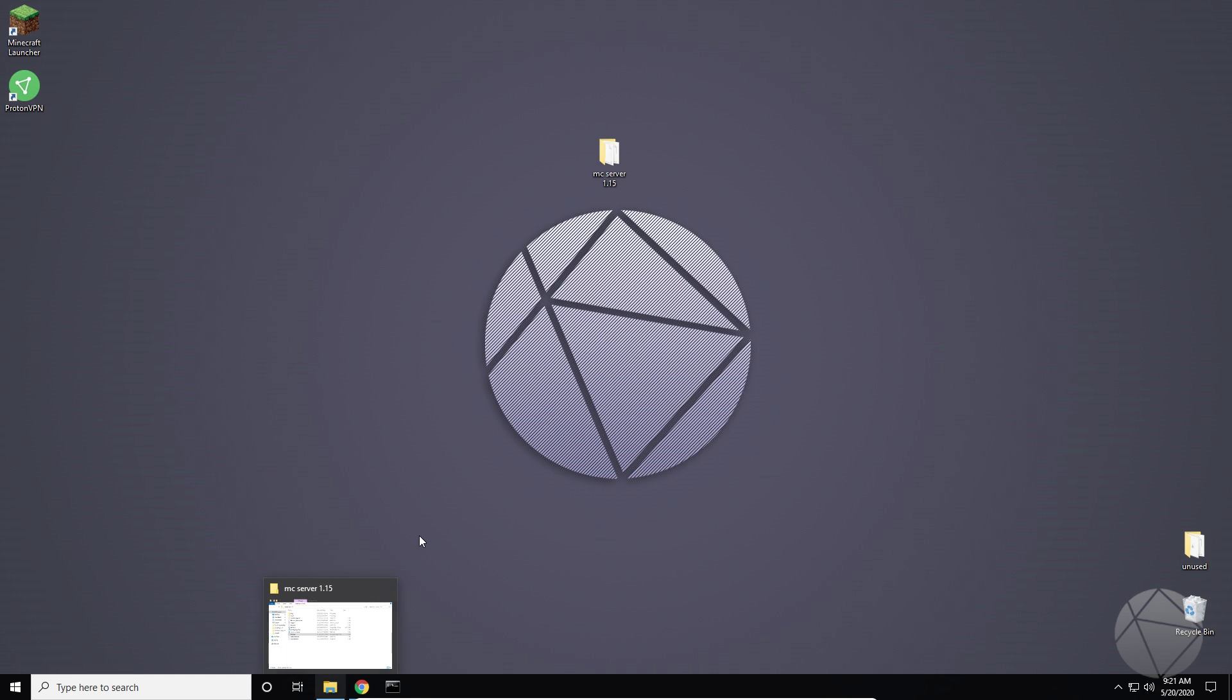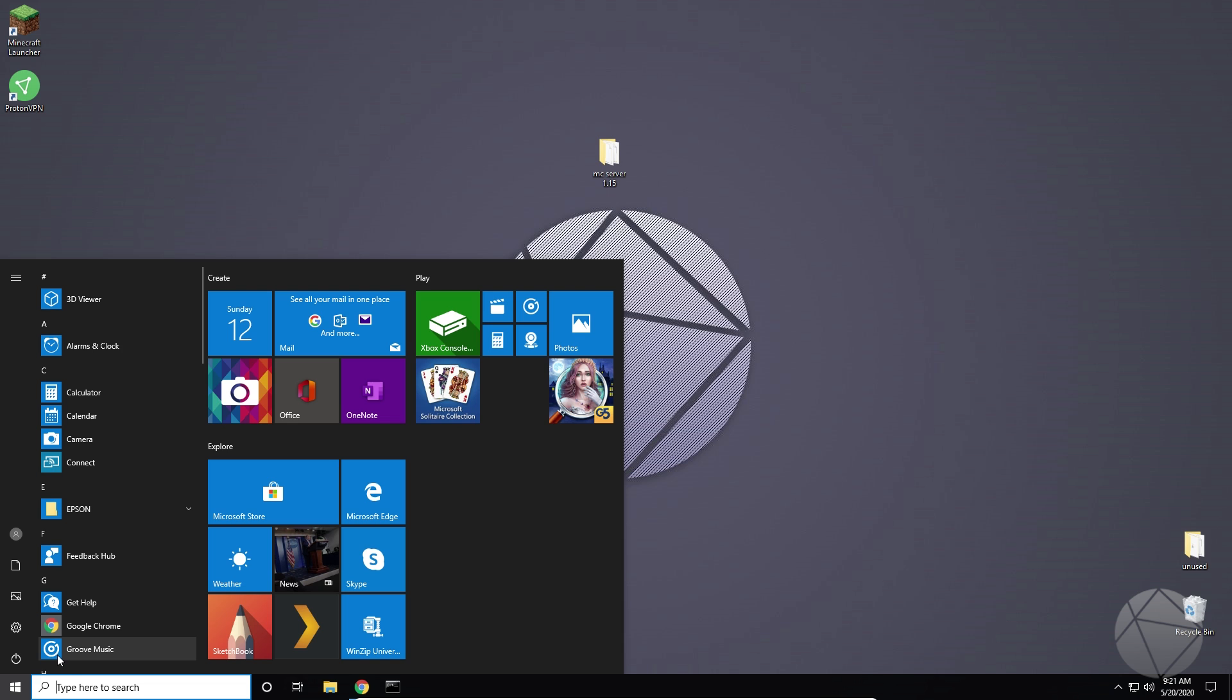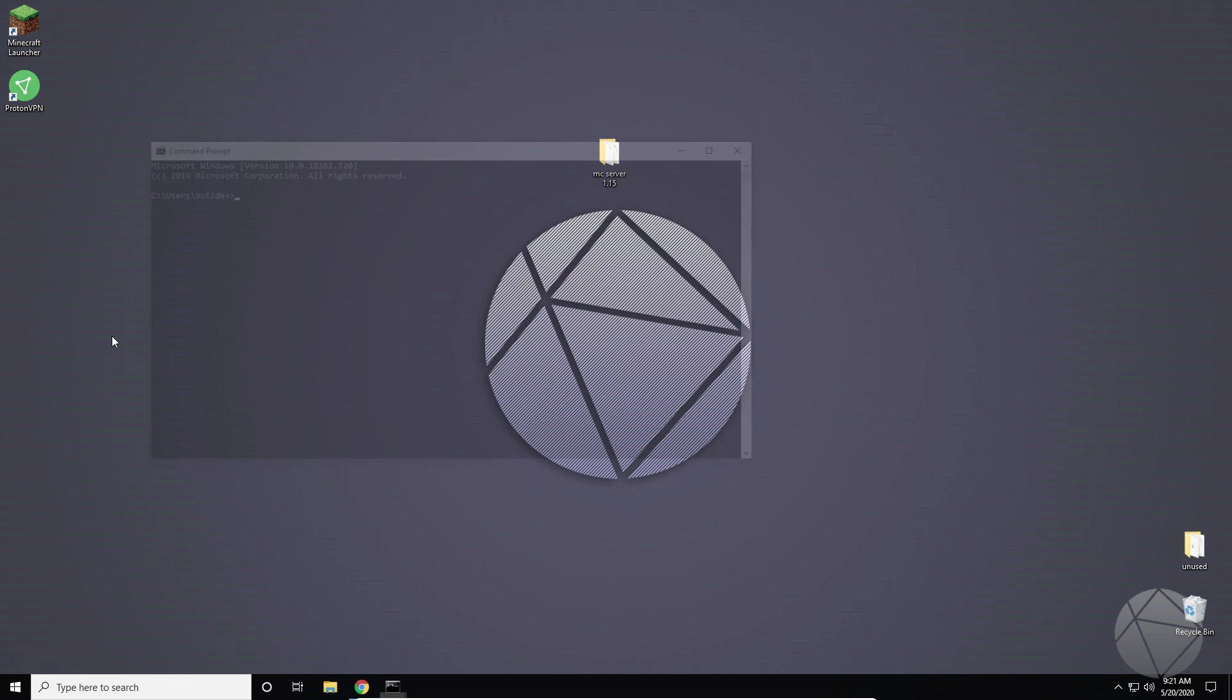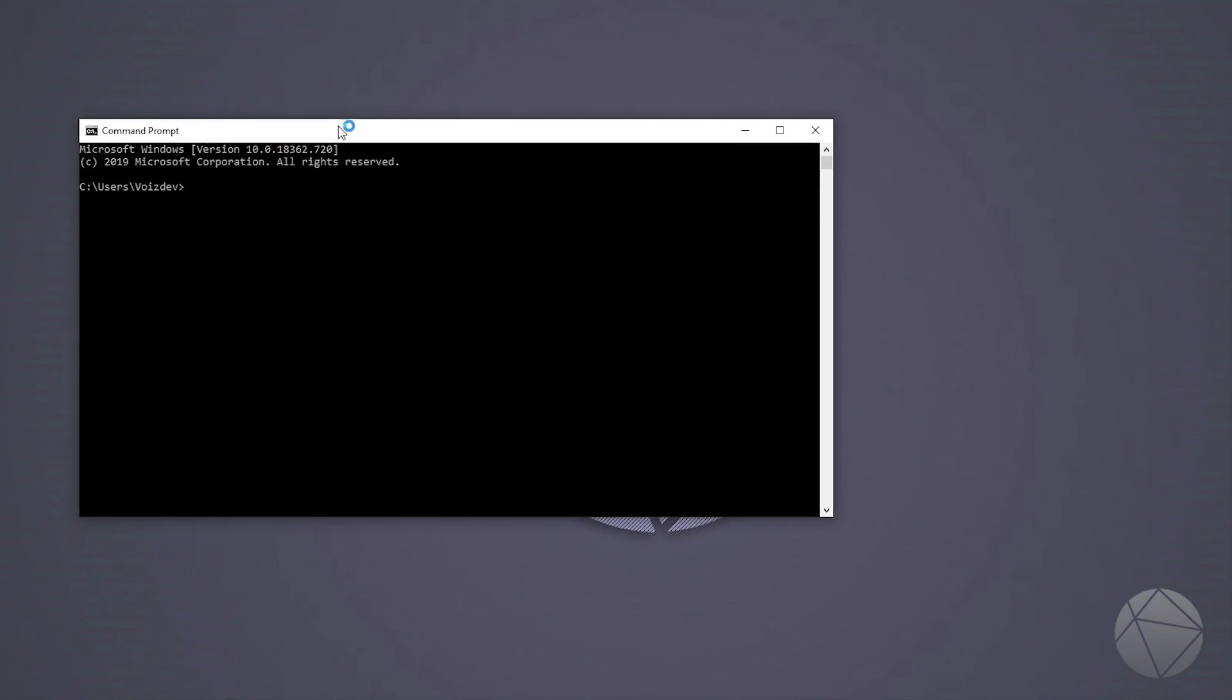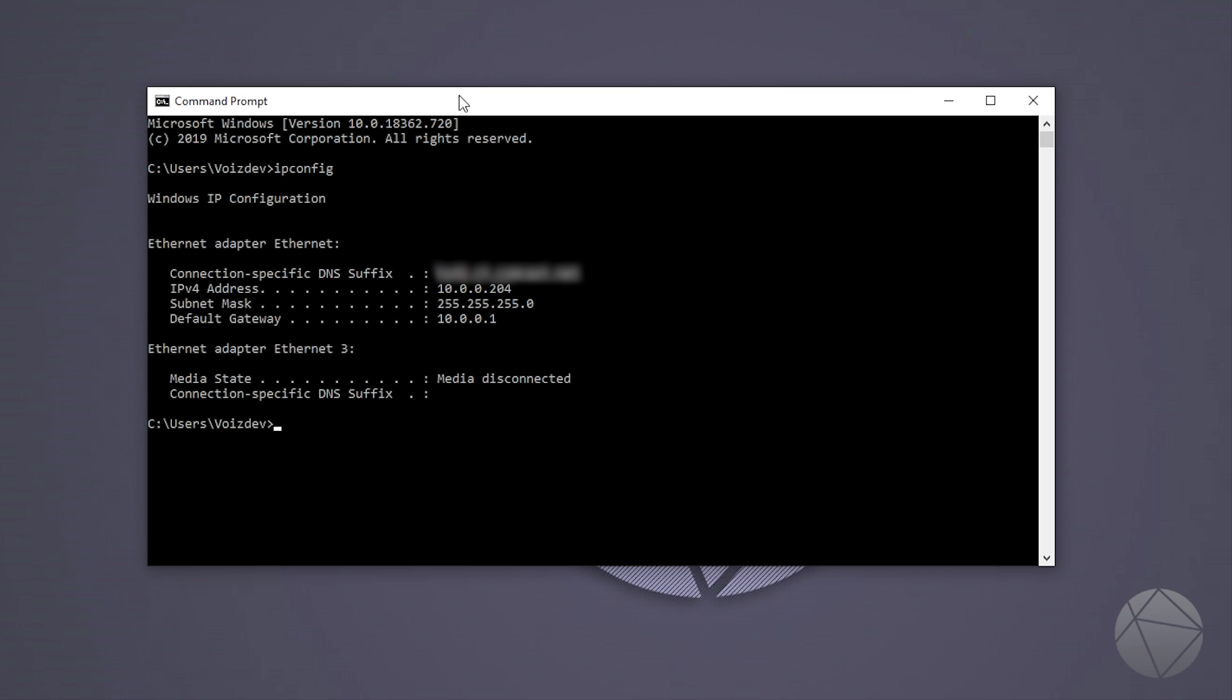Then what you need to do is you need to figure out something called your default gateway. So to do that you're going to want to open up a command prompt by hitting start or searching cmd. We're going to open up a command prompt and type in ipconfig. What this is going to do is it's going to print out our network configuration and we need to read the default gateway of our computer which is 10.0.0.1, that's the IP address of our router.